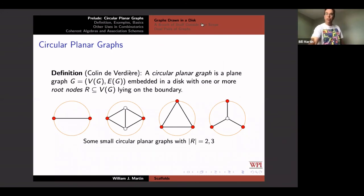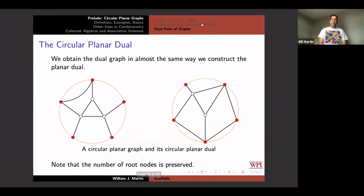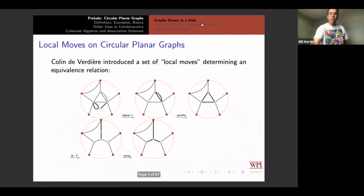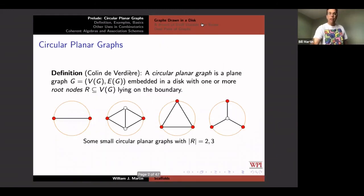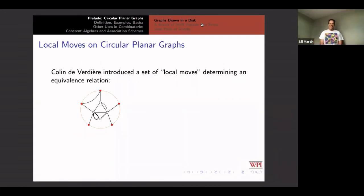Now I have to make sure — something happened here, hold on. It just fast-forwarded through a whole bunch of slides.